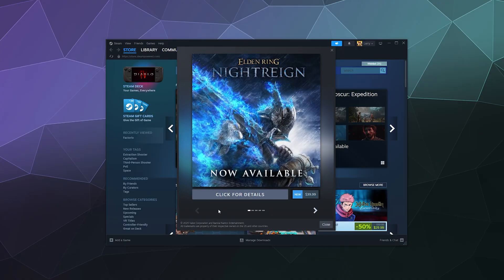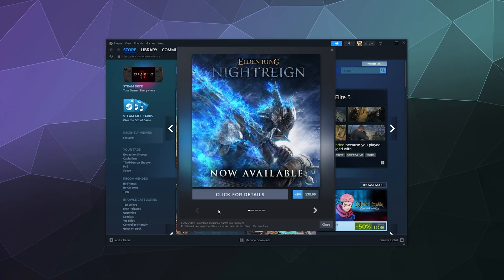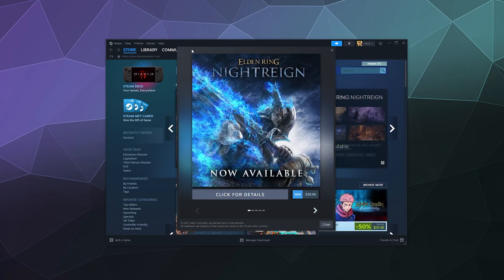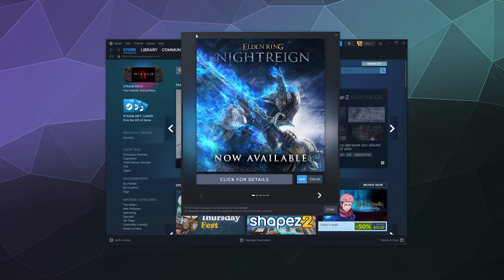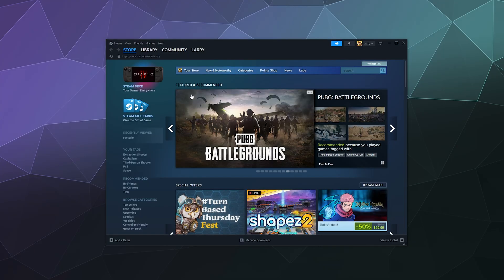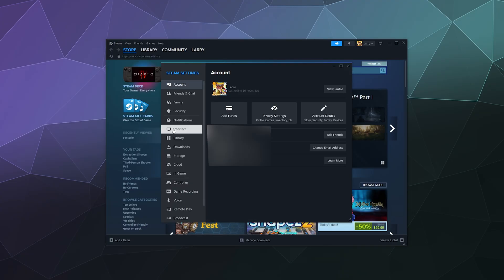Welcome back to the Chupacabra Tutorials channel. I'm your host Larry, and today I'm going to be answering a simple question: how do you disable this pop-up that shows up when you first launch Steam? The simple answer is all you have to do is go to Steam, then go to Settings.